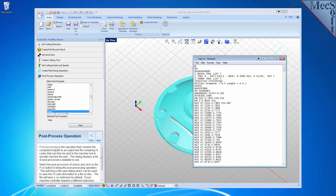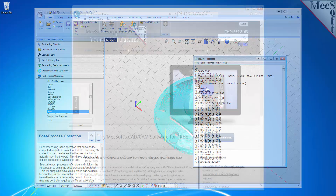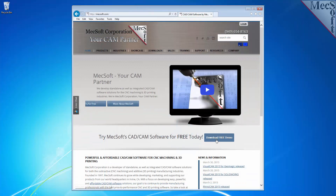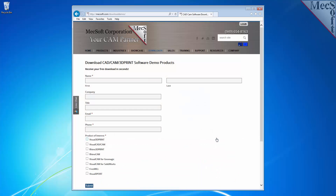To download and install FreeMill for VisualCAD, first go to the Mexsoft.com website. On the home page, select the Download Free Demo button. On the next page, please enter your name and other requested information, including your product of interest. Be sure you enter a valid email address where you can check your email to receive a download link. We want the additional information on this form so we can call you after the installation and see how it went and if you have any questions about the product.